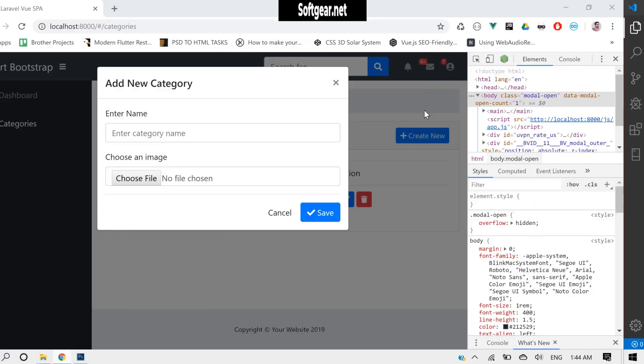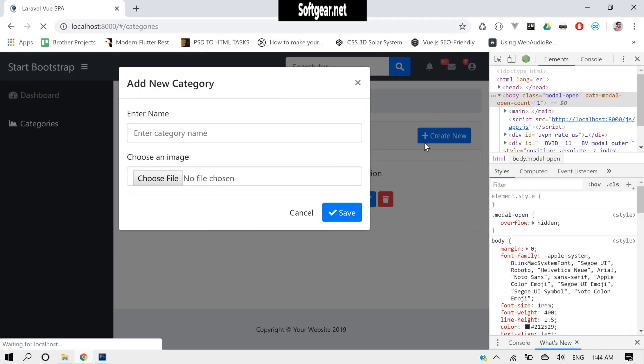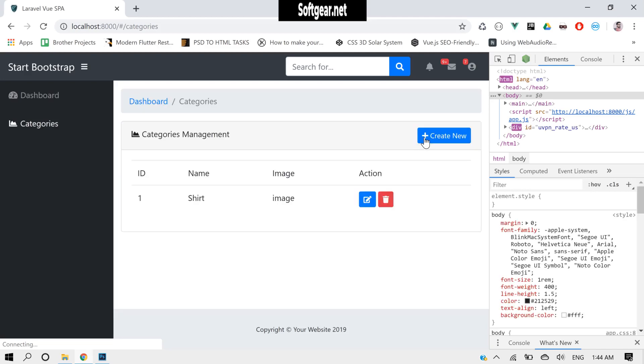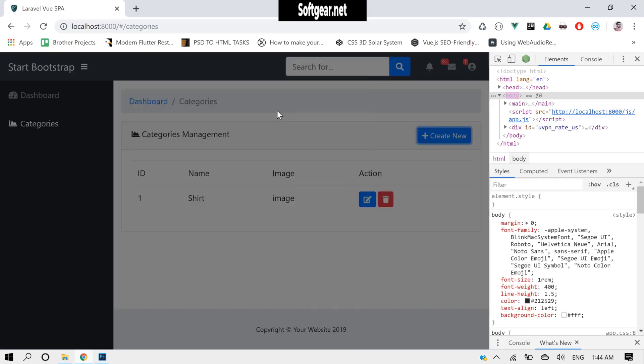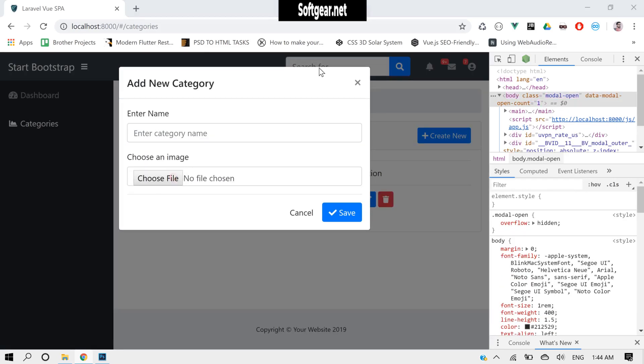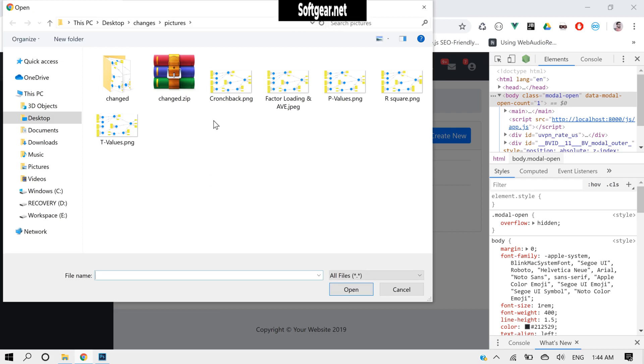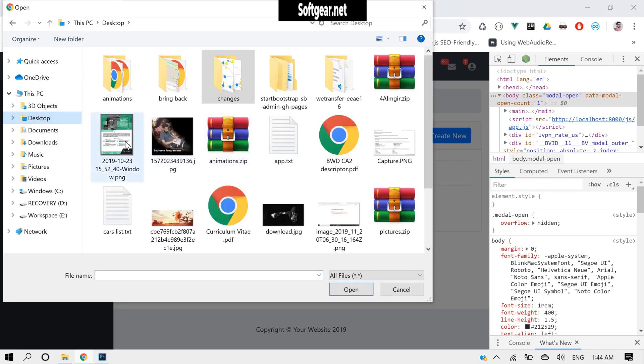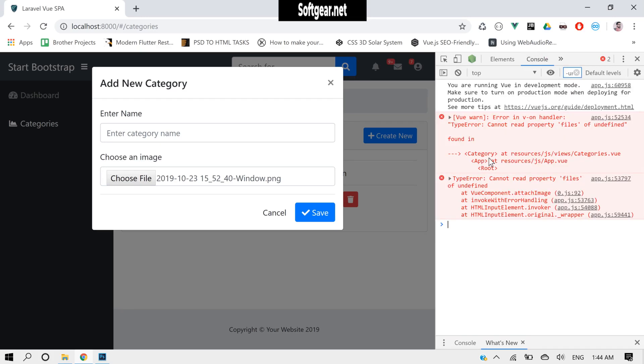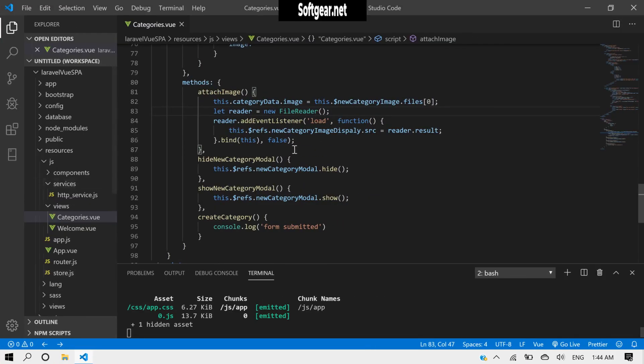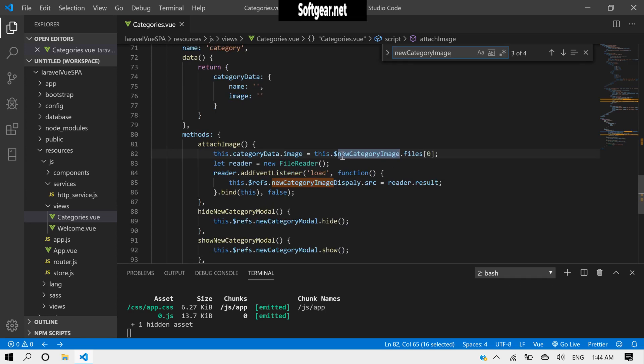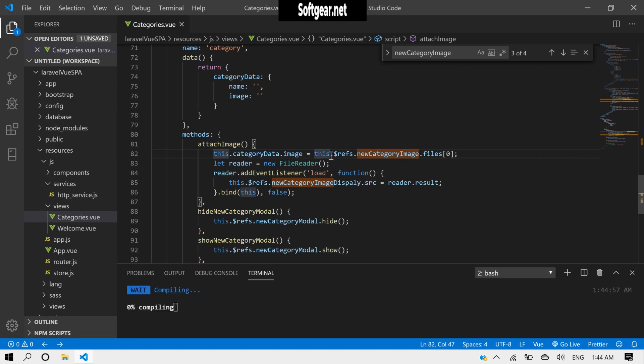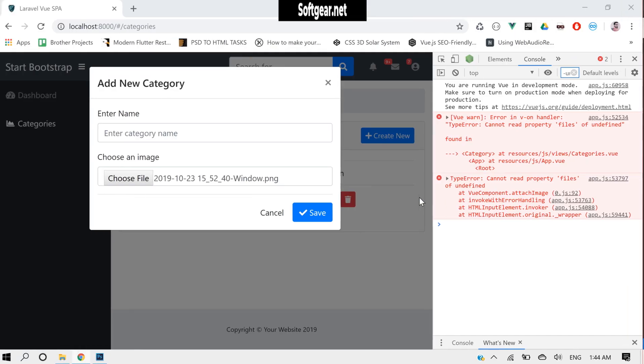Now let's test this. Okay, so for some reason files are undefined. We forgot to put $refs here. Okay, now let's test it again.